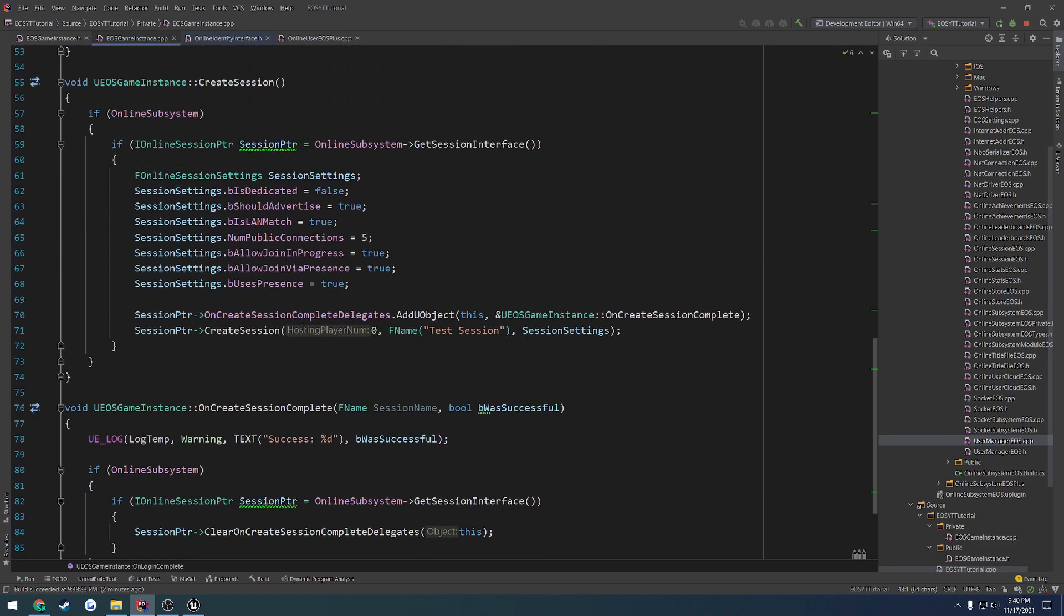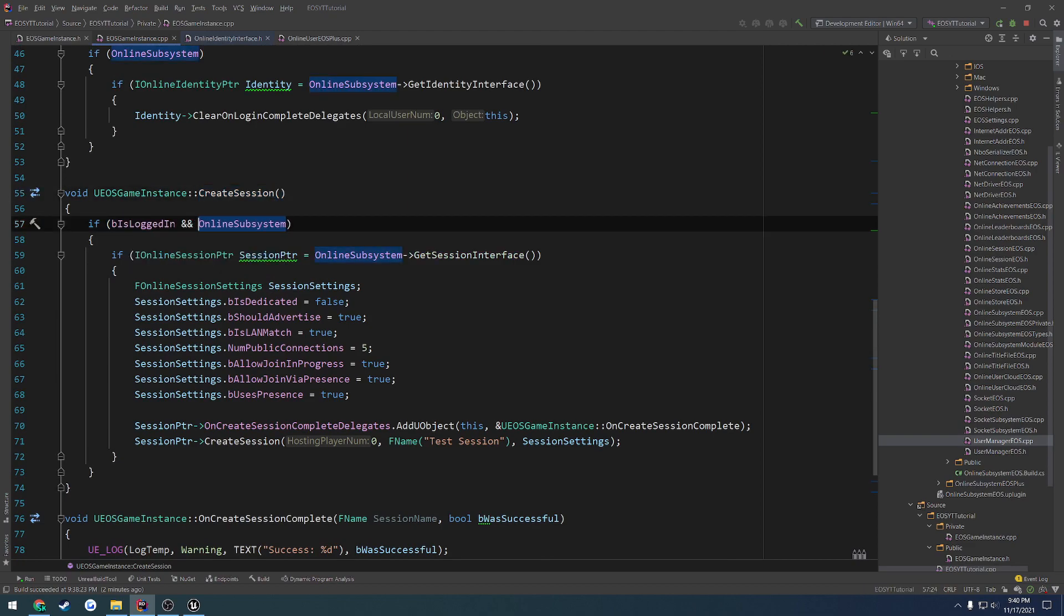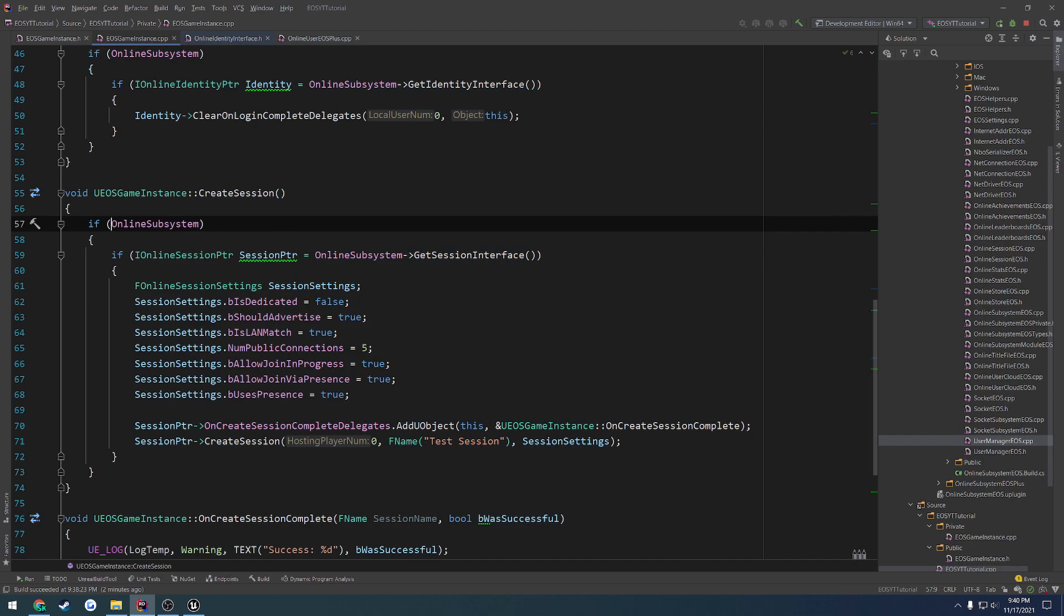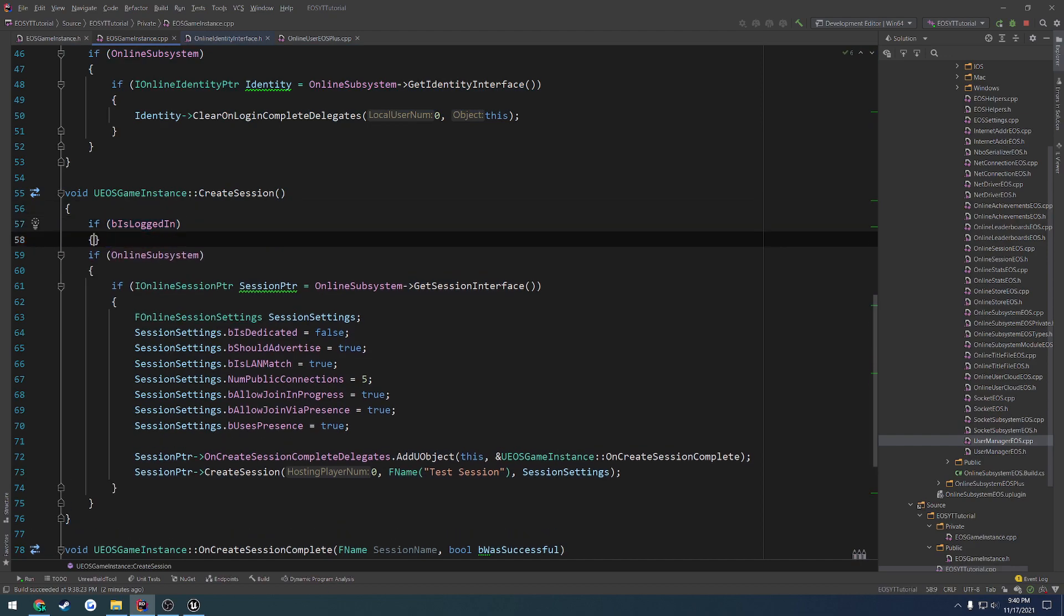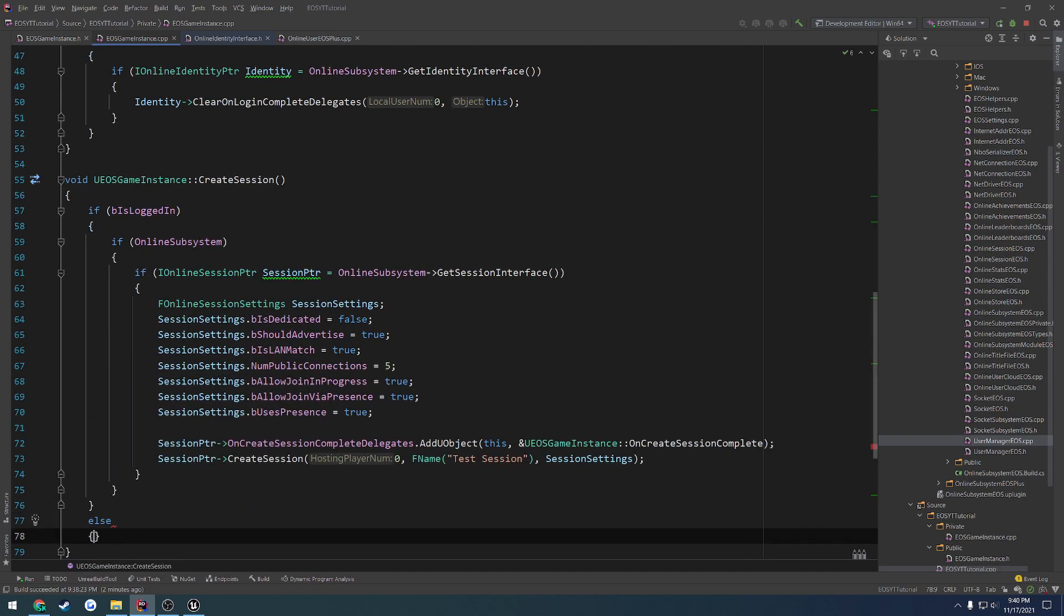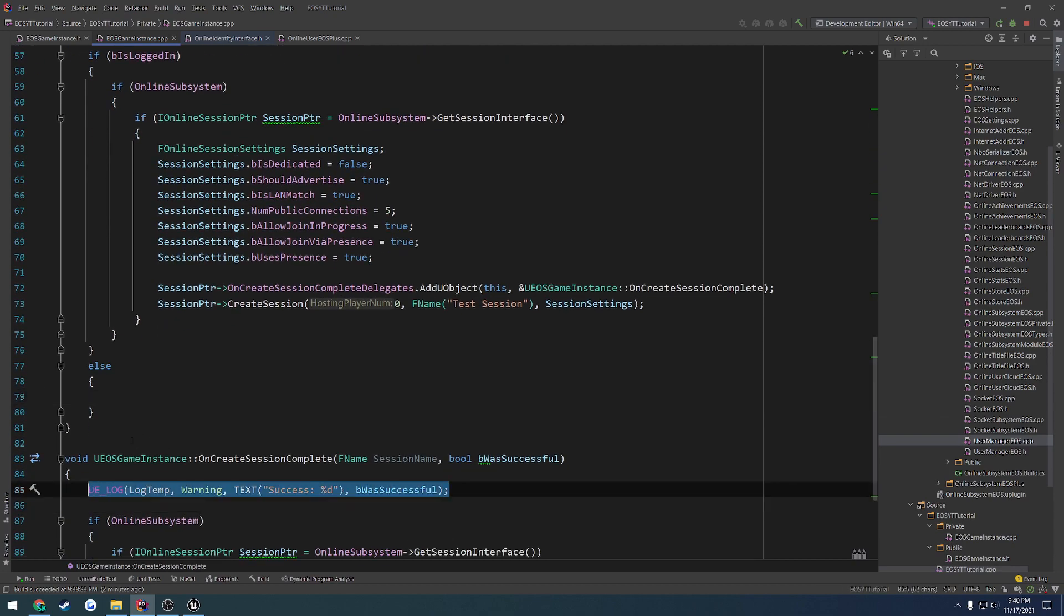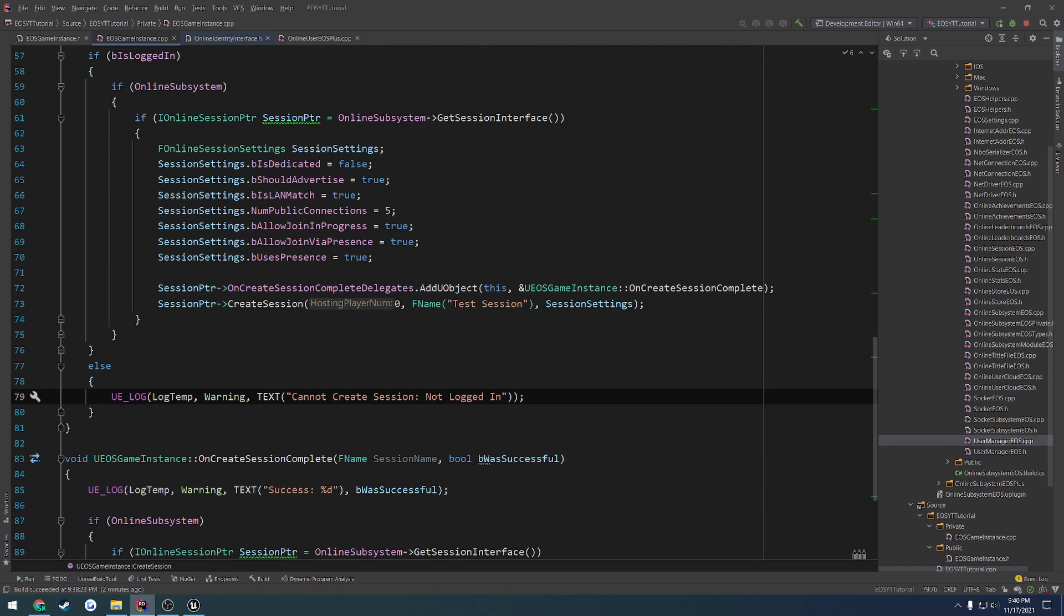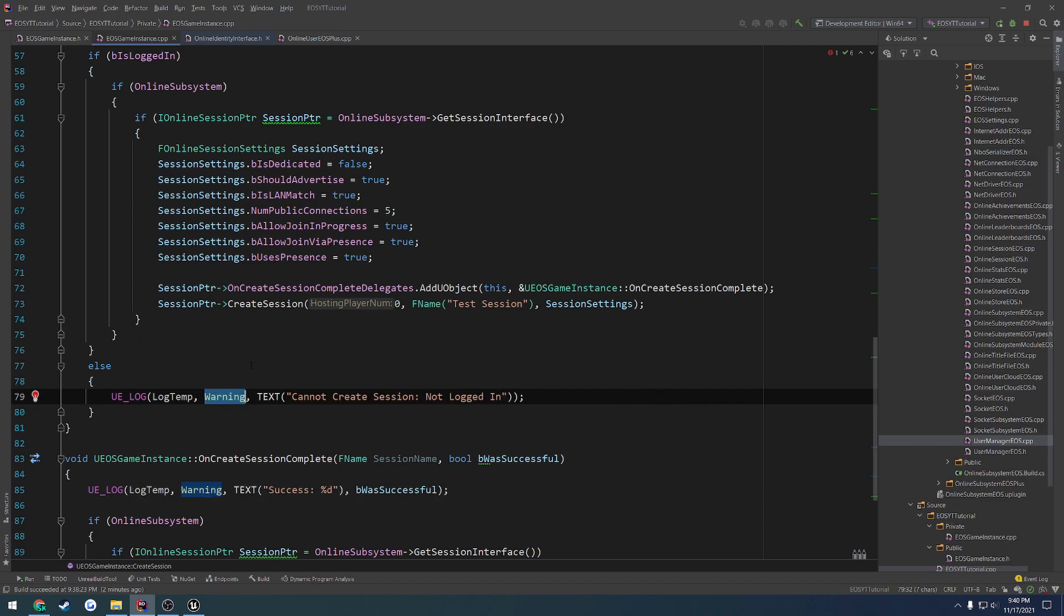I'll leave that log there indicating that we are in fact logged in. Then if we head down to create session, we want to do a check. So if b is logged in and the online subsystem is valid, we want to create a session. However, that might give us some ugly results. So I'm just going to wrap it into a separate if statement. If b is logged in. Otherwise, we want to print out a log here stating that cannot create session not logged in. And I'm going to change this from warning to error. Although I guess warning would be a better fit. We'll just take it to error just to really let us know.